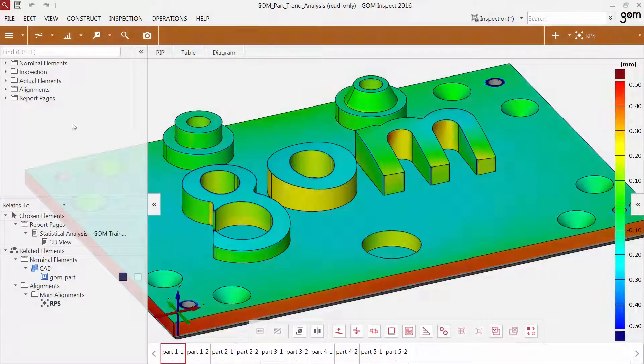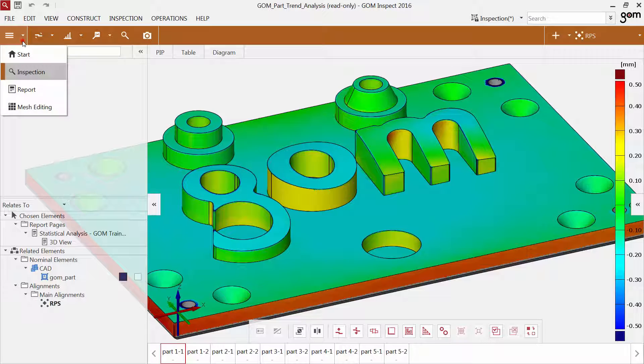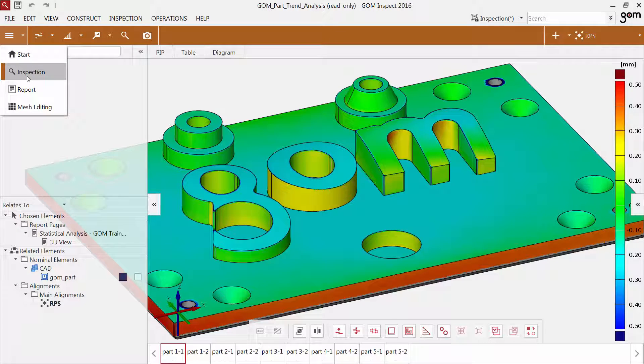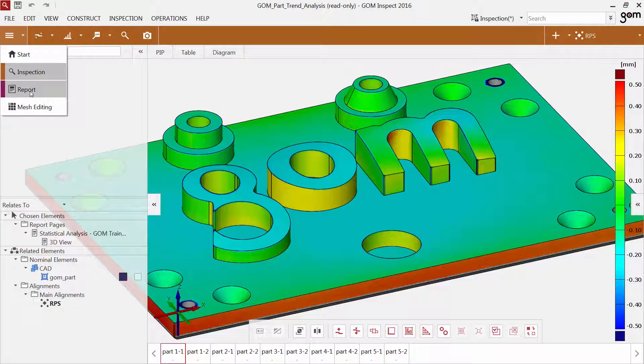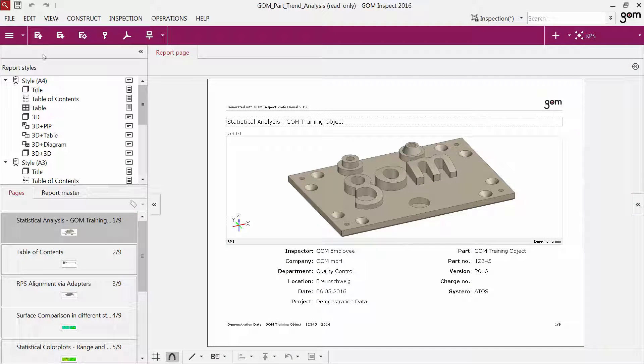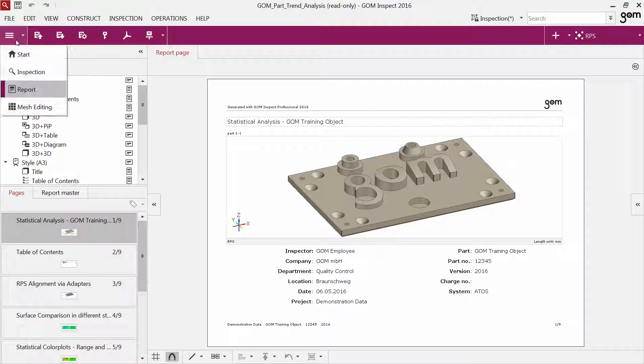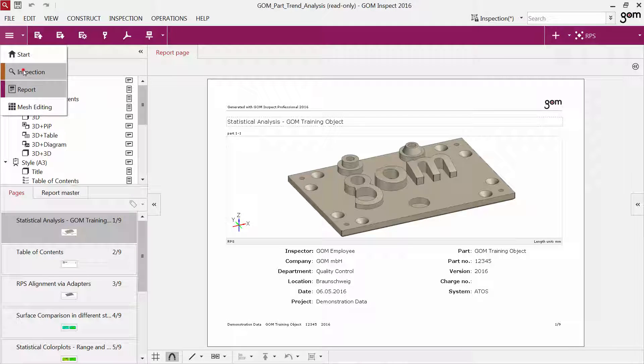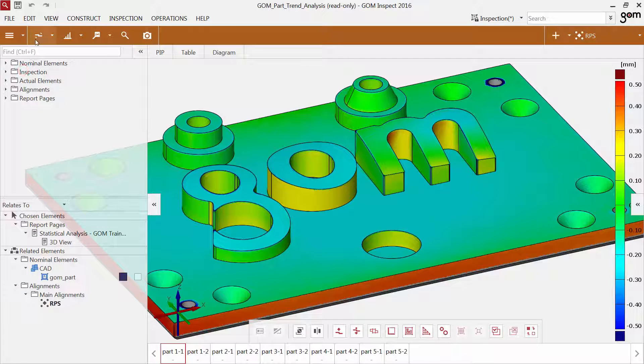On the left side of the main toolbar, you find the workspaces. Workspaces are dedicated to assignments such as inspection, reporting and mesh editing. If you switch between the workspaces, the main toolbar above changes accordingly in order to supply you with the needed functionalities.